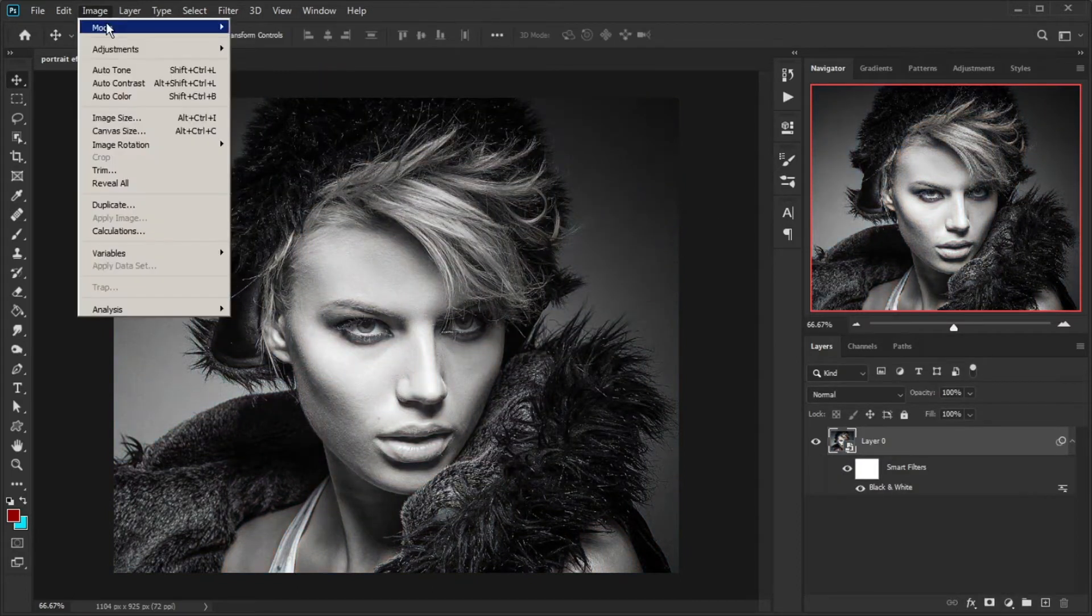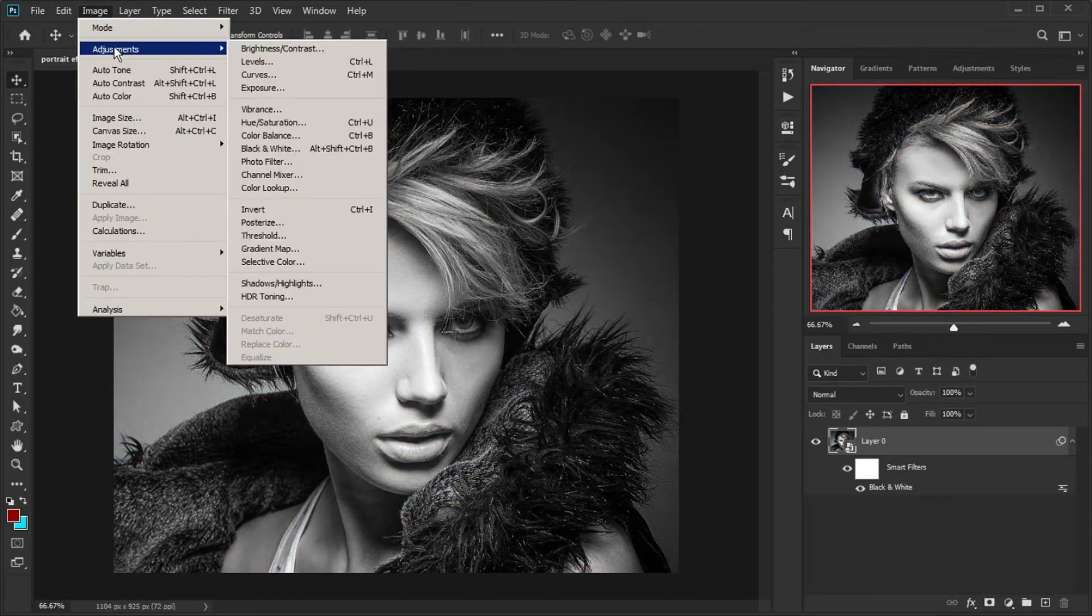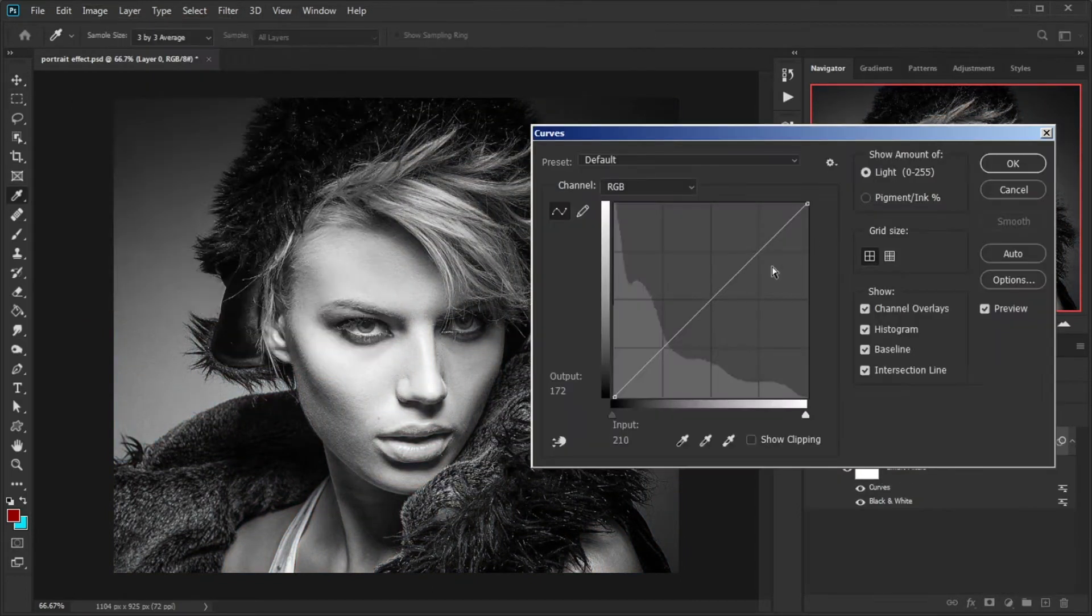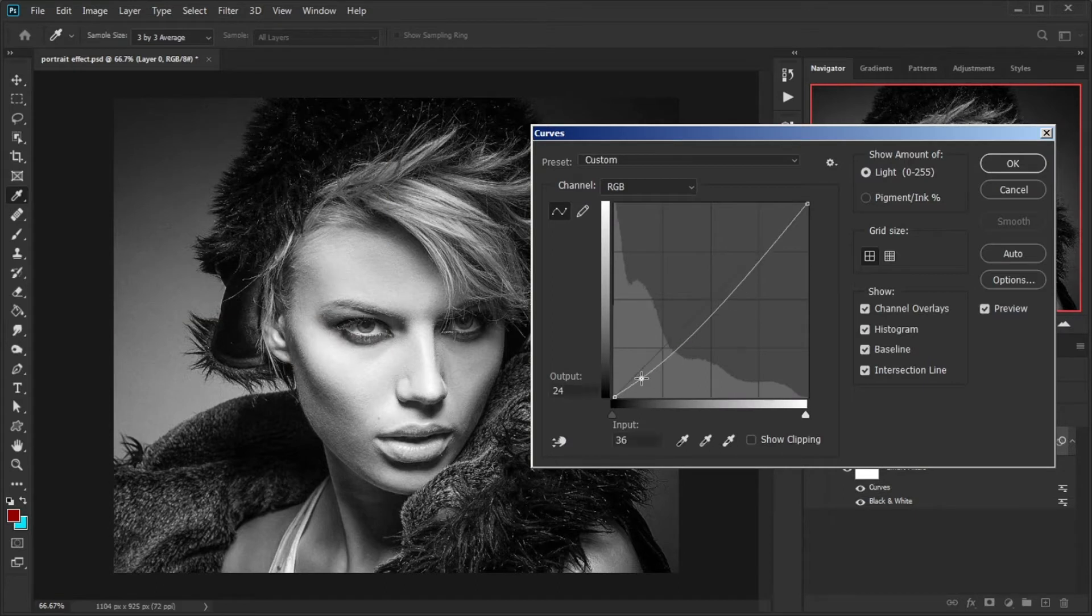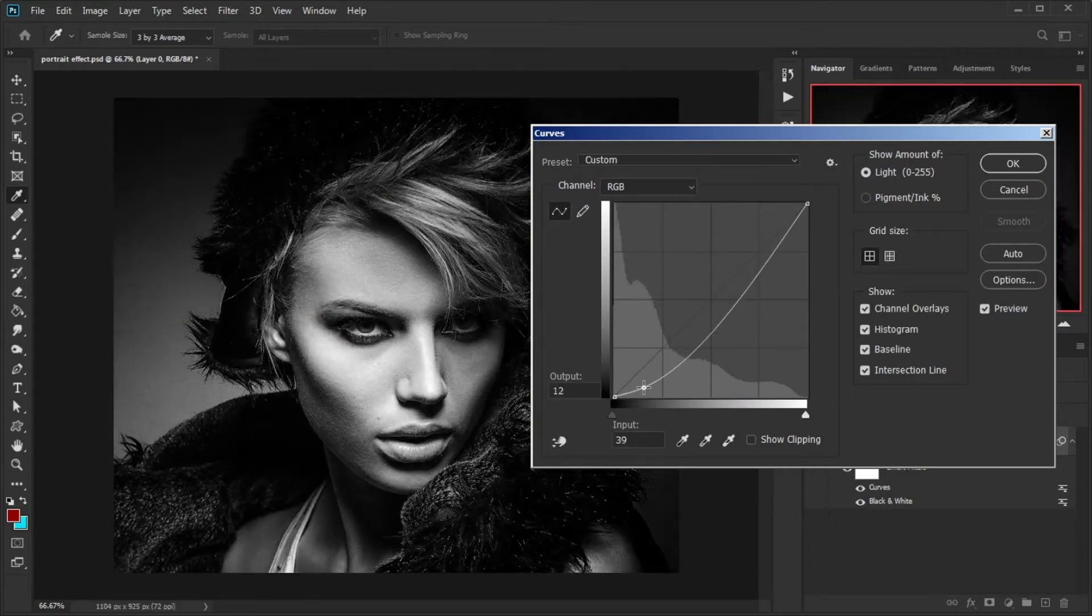Go there again and select Curves. This time make darken your photo with the curve settings.